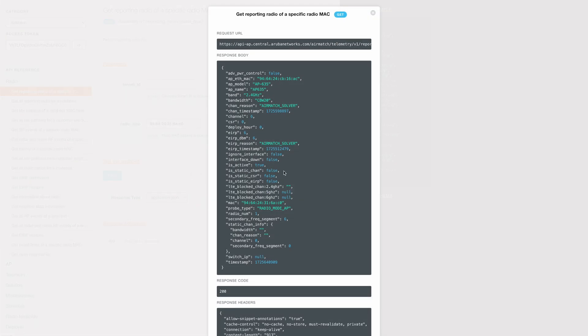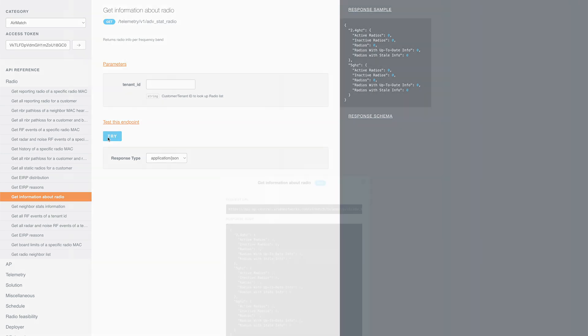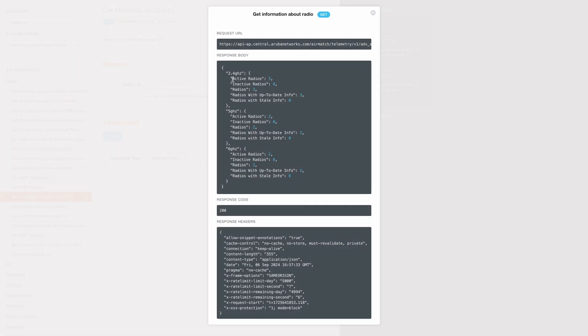Now, if you just want radio information per frequency band, then we can use this API. So this lists out the total radio count of all frequency bands. Currently, I have three radios on 2.4 GHz, two on 5 and two on 6.